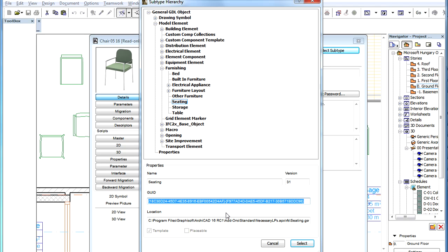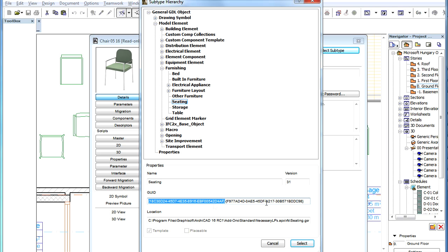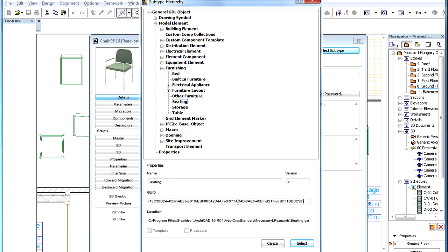When you upload a GDL object, its Main ID and ArchiCAD version is associated with your account. As a result, no one else can upload the same object with the same version and the same name. This is yet another step to protect your intellectual property.